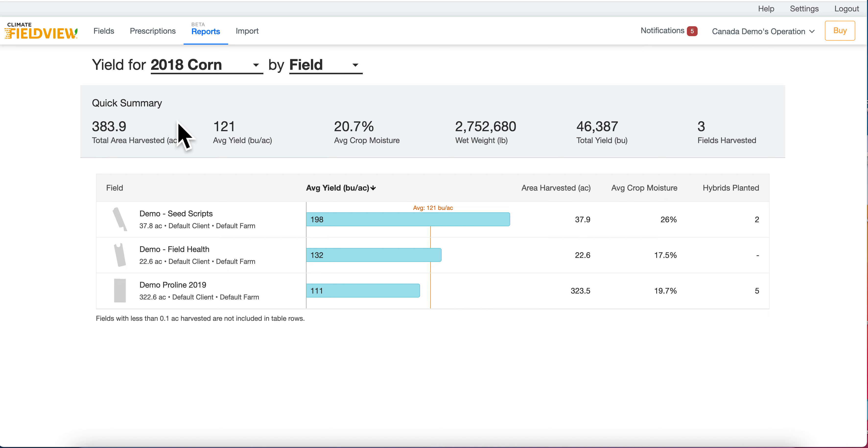The quick summary at the top are the metrics for that year and crop type that you chose.